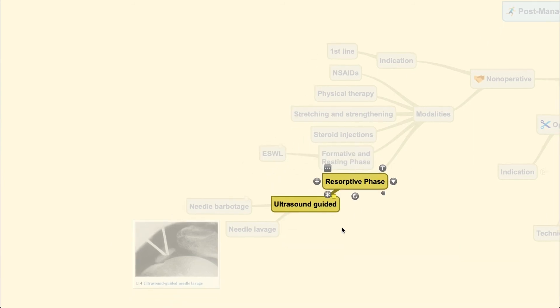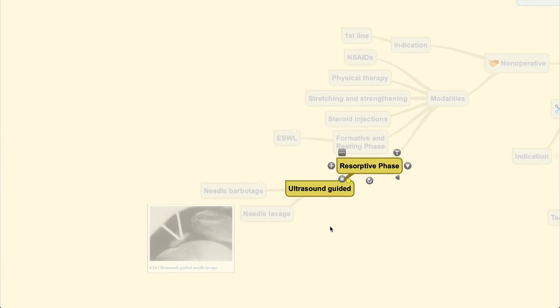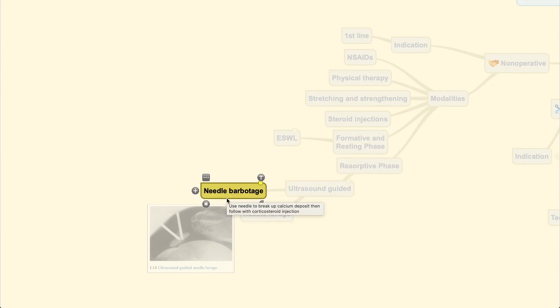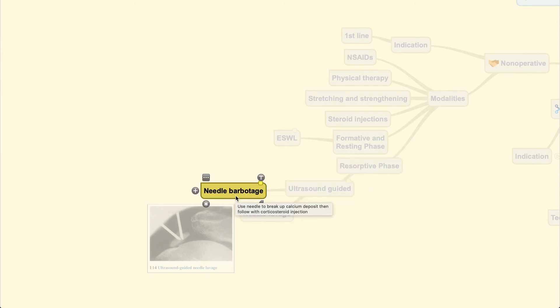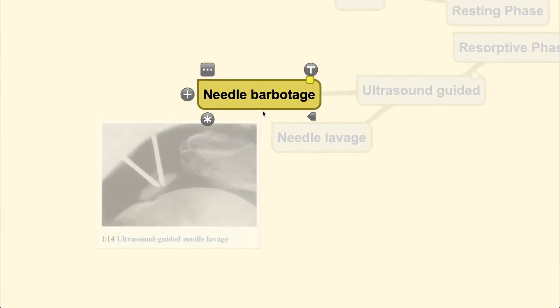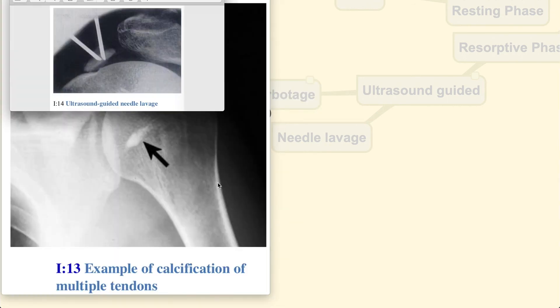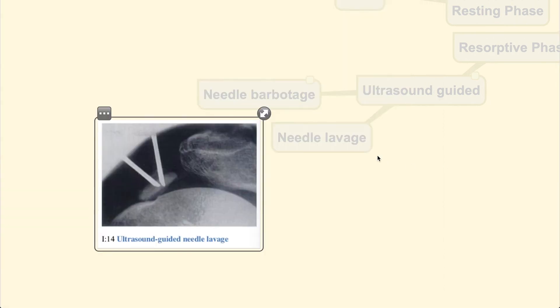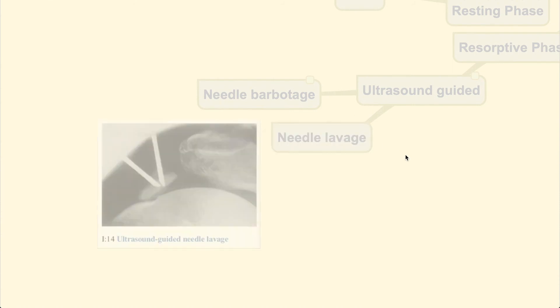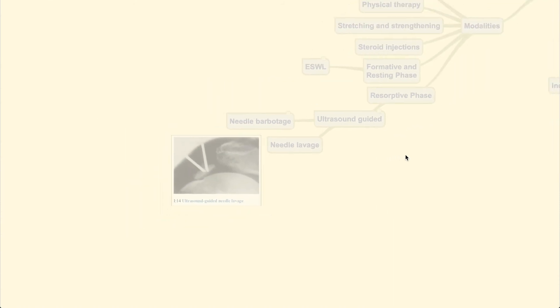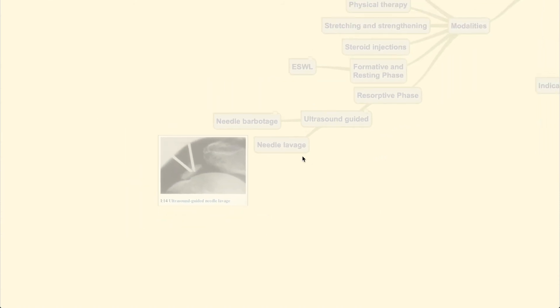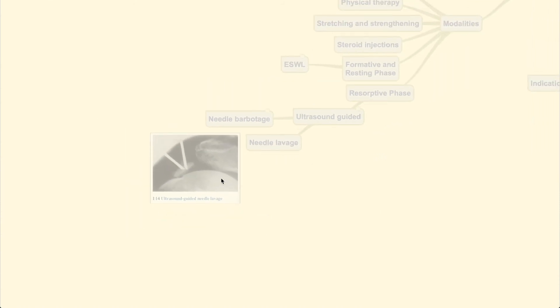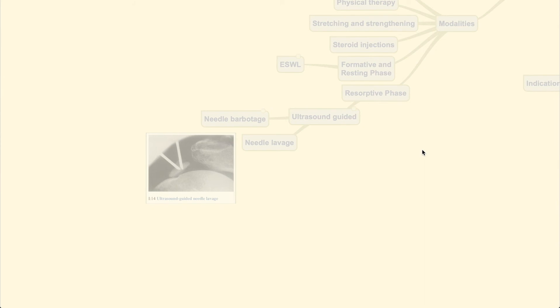For the resorptive phase, you could use more intervening action such as ultrasound-guided needle barbotage, where you use your needle to break the calcium deposits, followed by corticosteroid injections. This is done under ultrasound guidance to localize the calcific deposits. Needle lavage is also one technique to lavage the lesion itself.